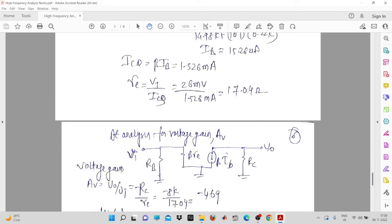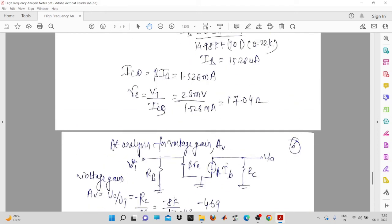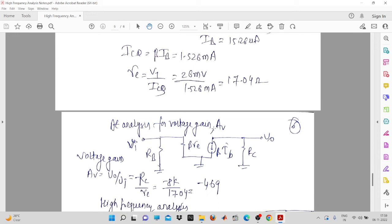Putting all values gives re equal to 17.04 ohms. Now to find the Miller input and output capacitances, we need the voltage gain AV. For that we do AC analysis — we short the externally connected capacitances (not the stray capacitances). The resulting circuit has beta times re and beta times ib, with RB and RC present.